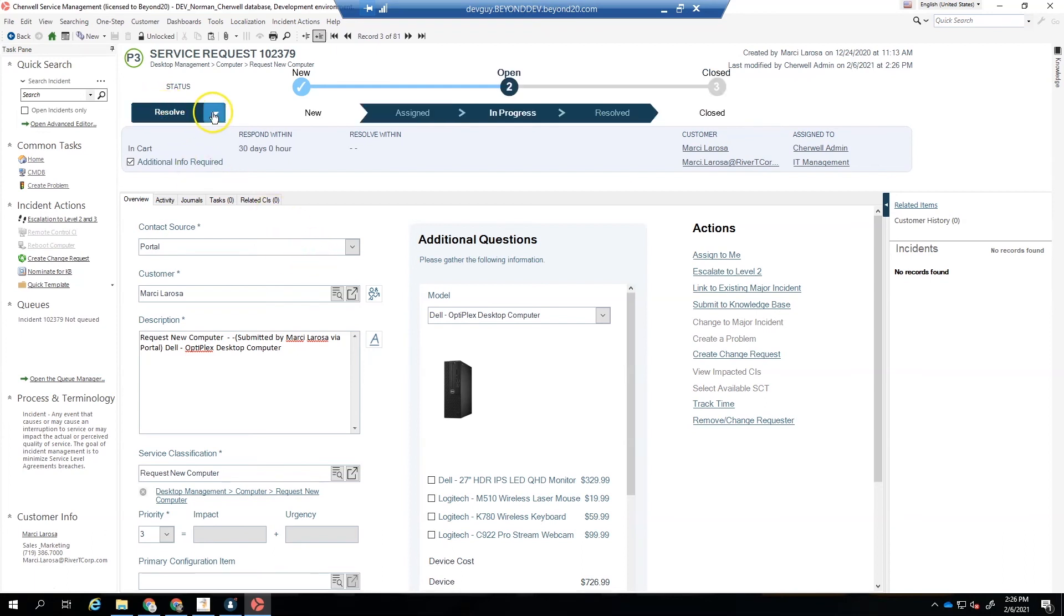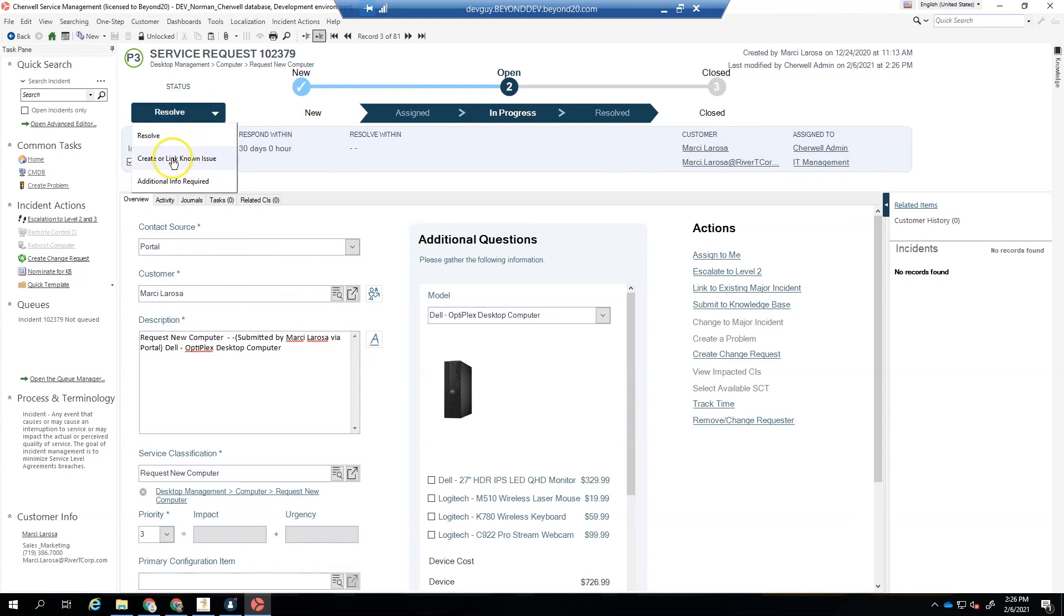And then we could, if we wanted to, we could resolve it. And the same thing would work for the Create or Link Known Issue. That allows us to create a link or create a new problem or link it to a problem, and then wait for the solution or workaround.